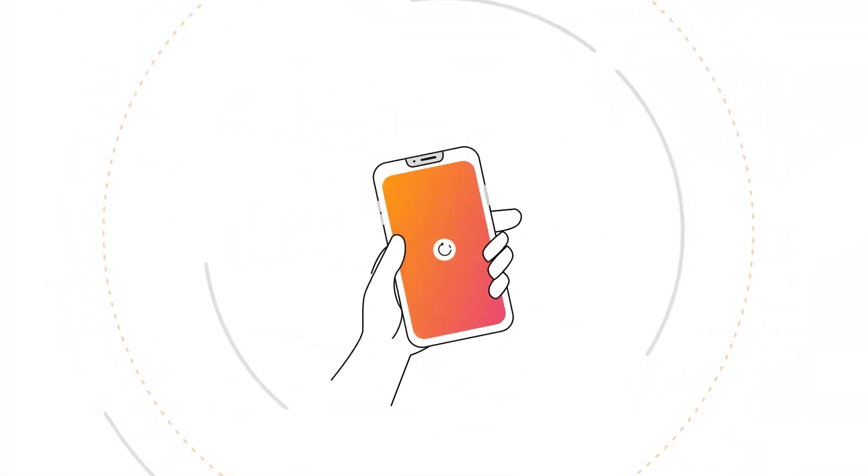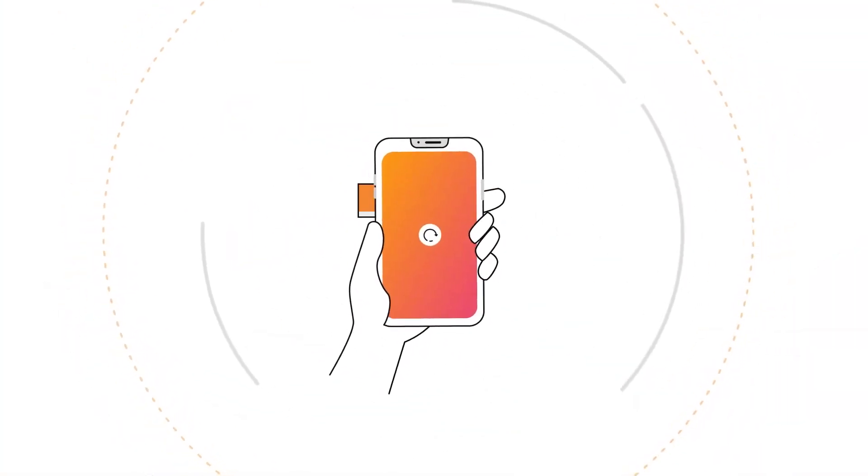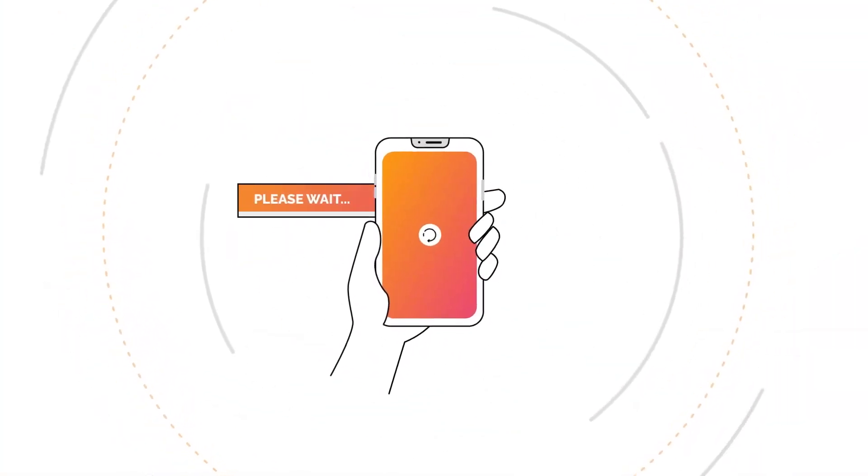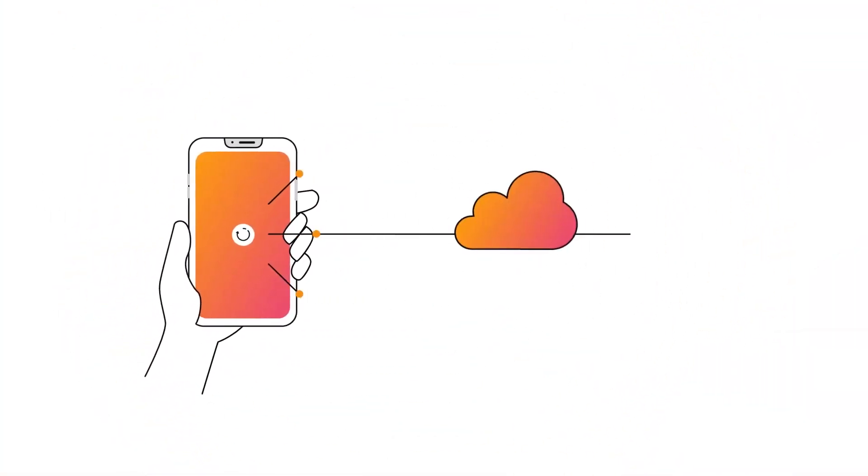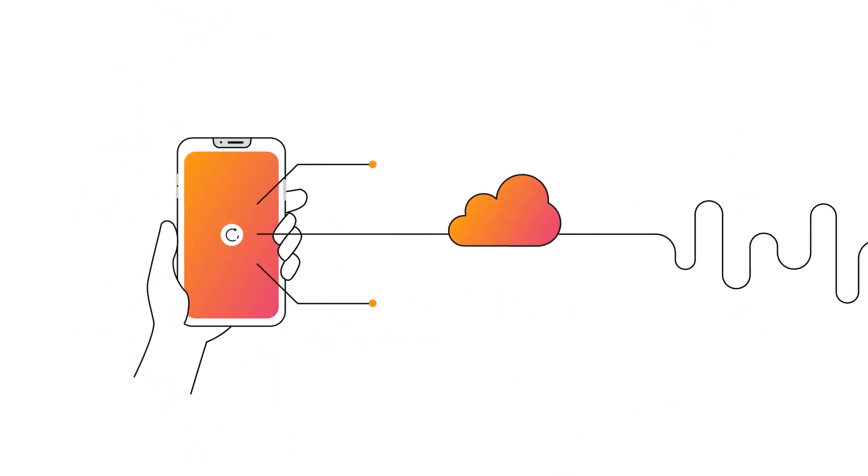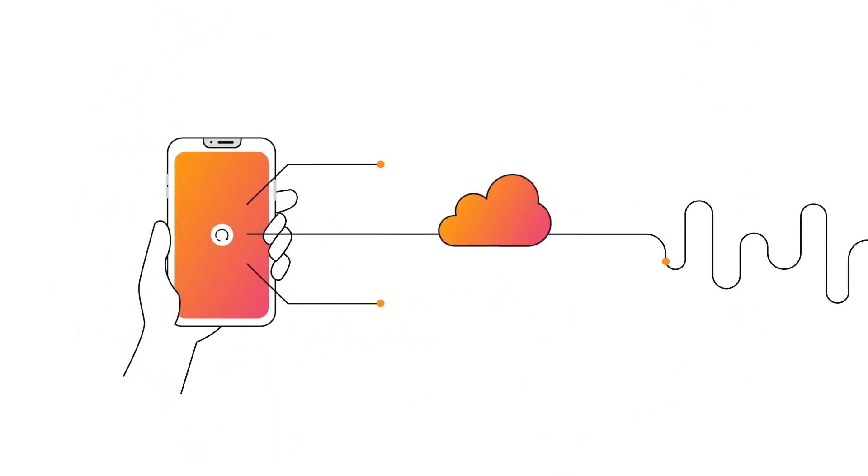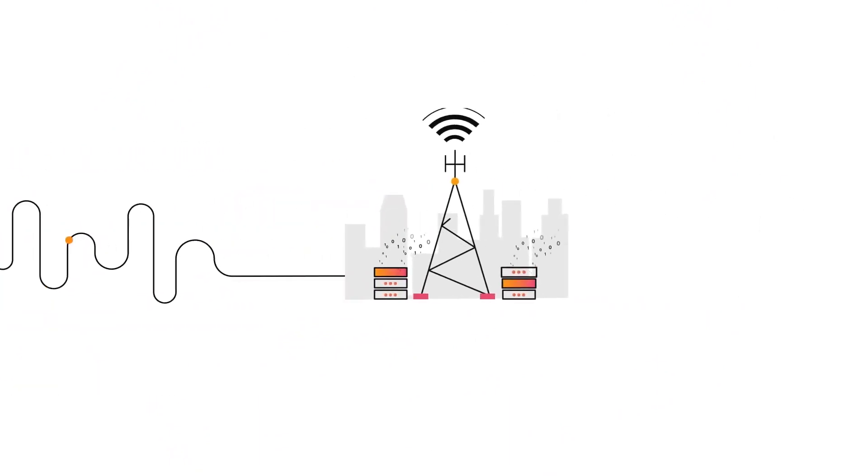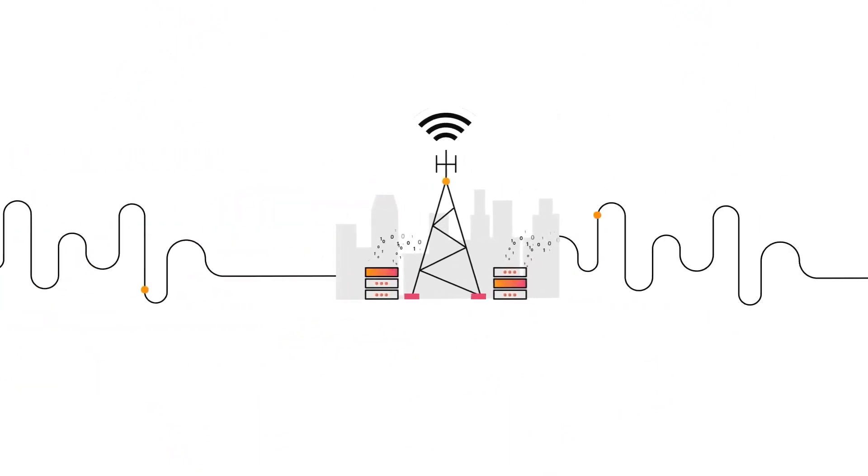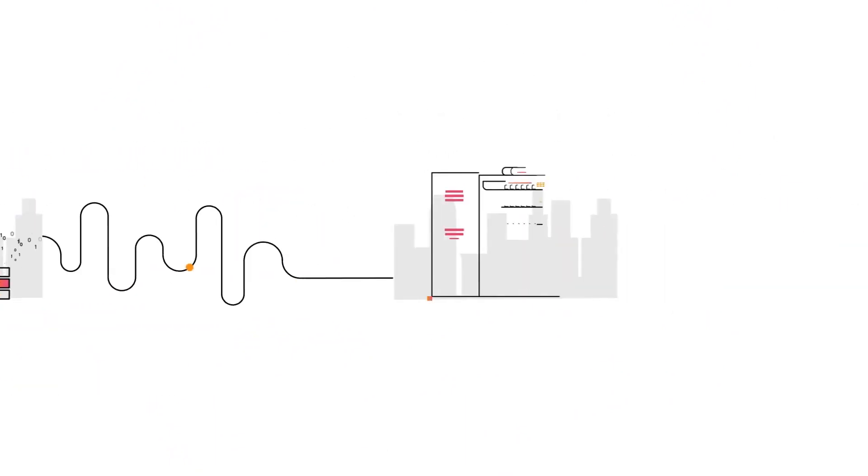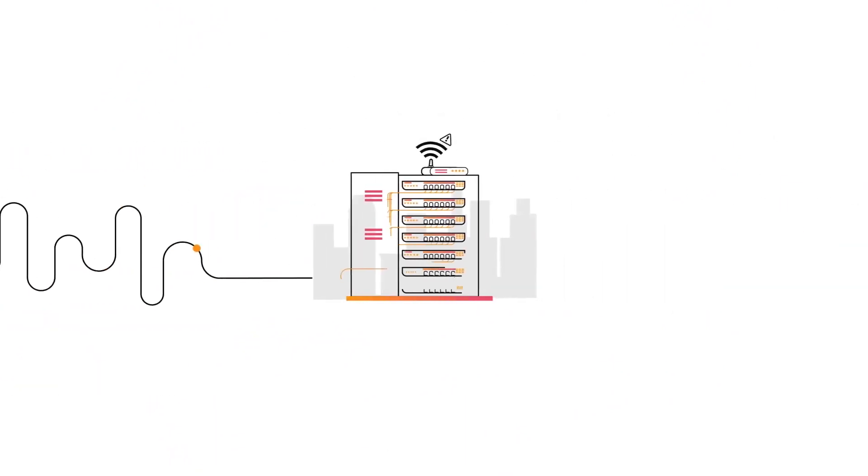We've all been there. You try to go online, but you have to wait. That's because apps often rely on the cloud for storing and processing data, so they're subject to the unreliability of the internet.